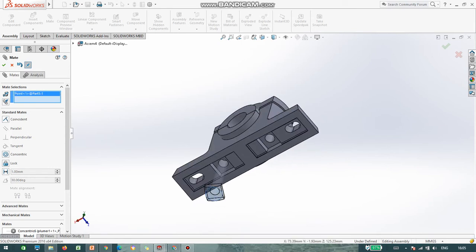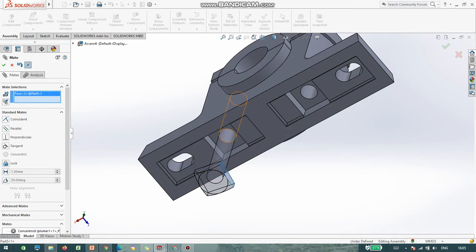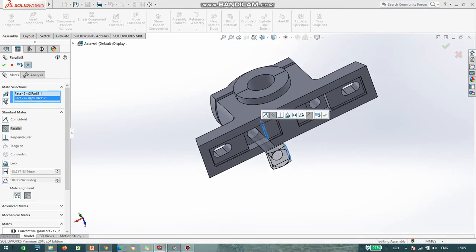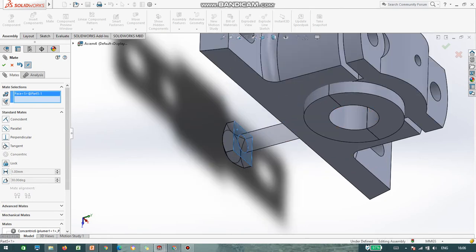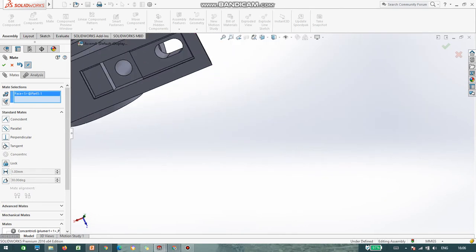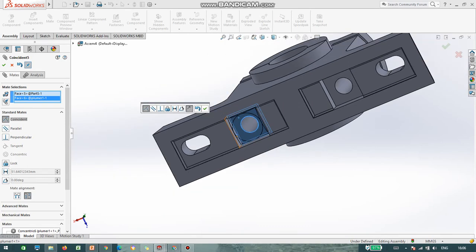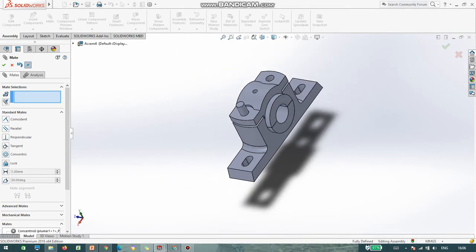Now you can see it is rotating. So I select this particular face — I delete this selection — I select this face and the face of the body, now it is Parallel. Say OK. Now select the bolt bottom and body bottom, say OK.